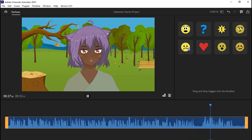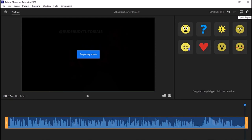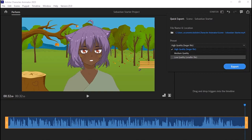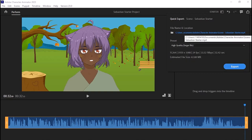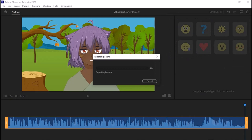Thank you for watching this video — don't forget to subscribe and like. This covered installing Adobe Character Animator 2023 version 23.0 the full version, step by step. If you haven't watched the full video, go back — especially if you don't know how to get the full version.